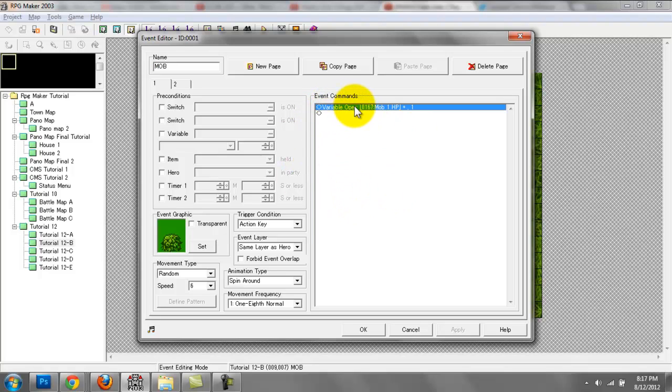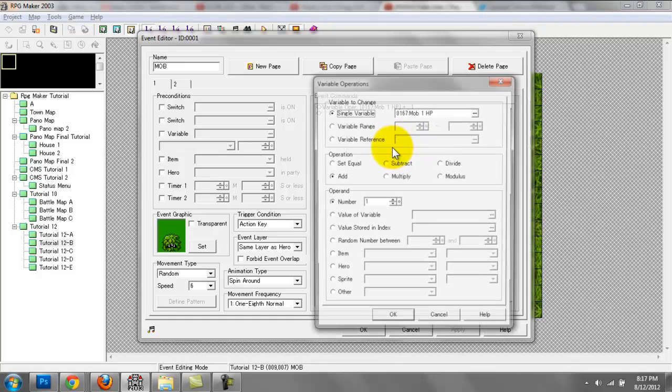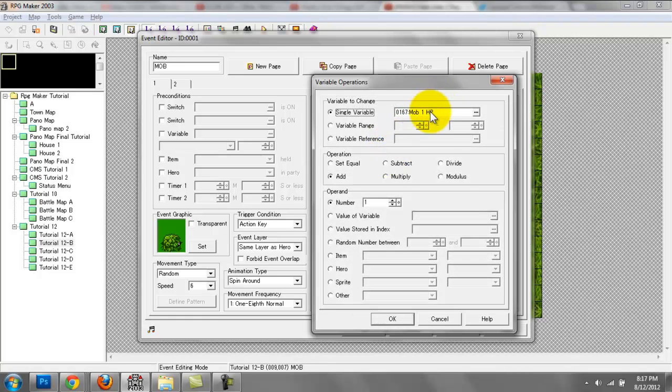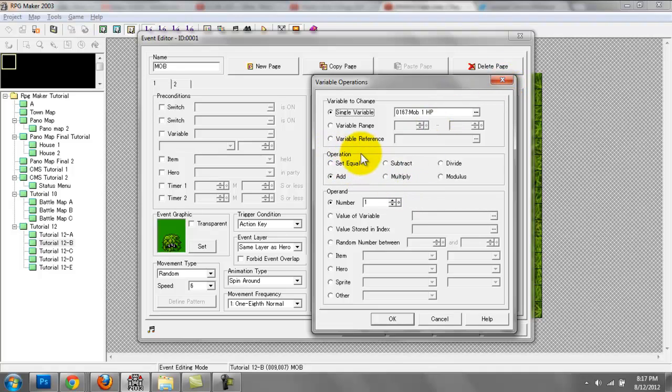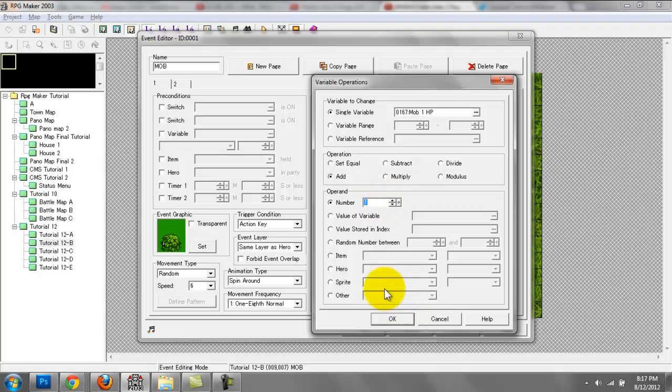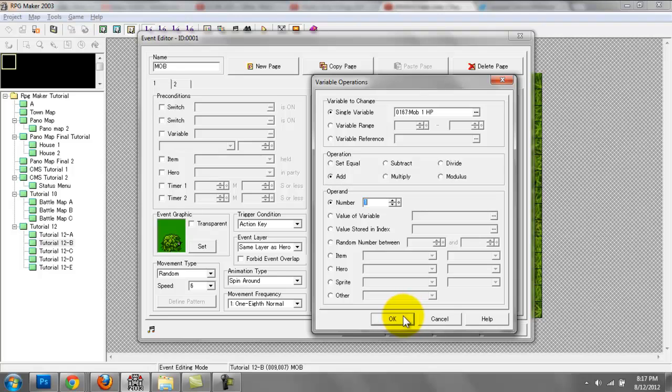I have a variable operation mob one HP plus one. You're going to have to create a new variable. I named it mob one HP. You can name it whatever you want, but make sure the operation is set to add, and the operand for now we can set it to one because the character doesn't have a strength attribute variable or defense or evasion.